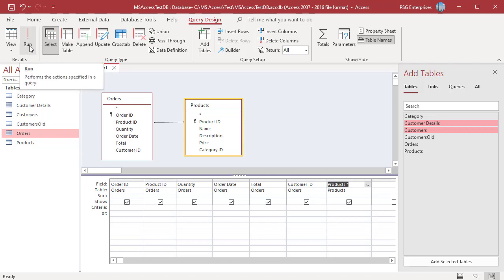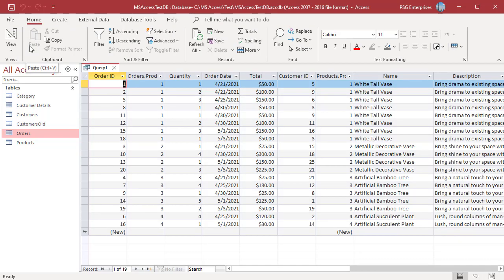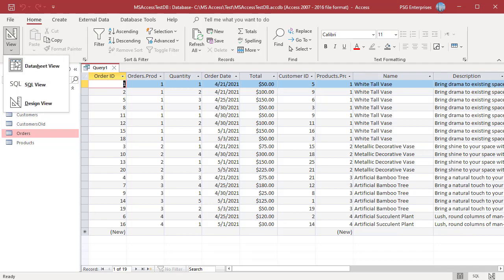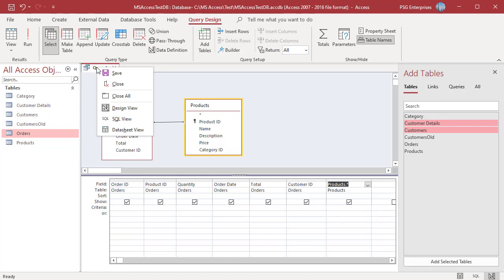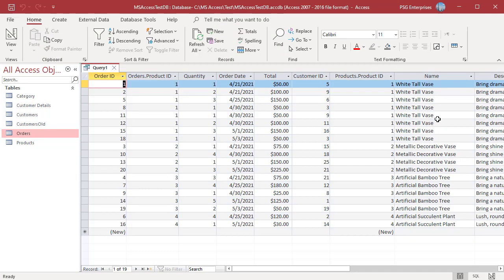After selecting the fields, run the query by clicking on Run in the Query Design tab in the Ribbon. To go back to Design View, click on View in the Home tab and select Design View. You can also right-click on the tab header of the query and select Datasheet View to run the query. When you run a query, the field names displayed are the field names specified in the table. If fields from two different tables share the same name, the field names are prefixed with the table name.